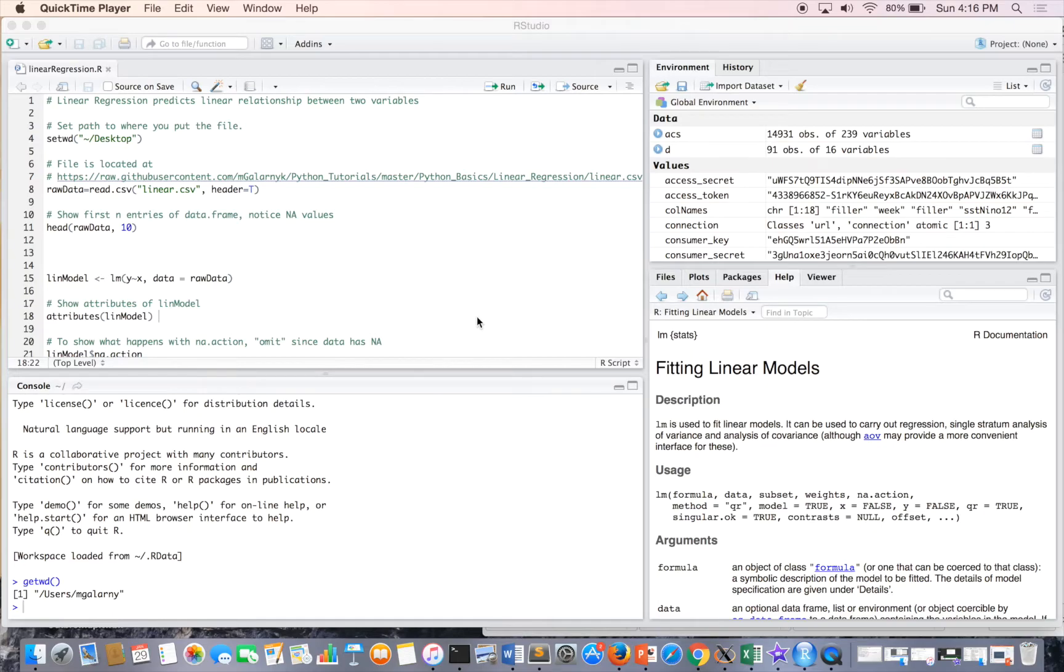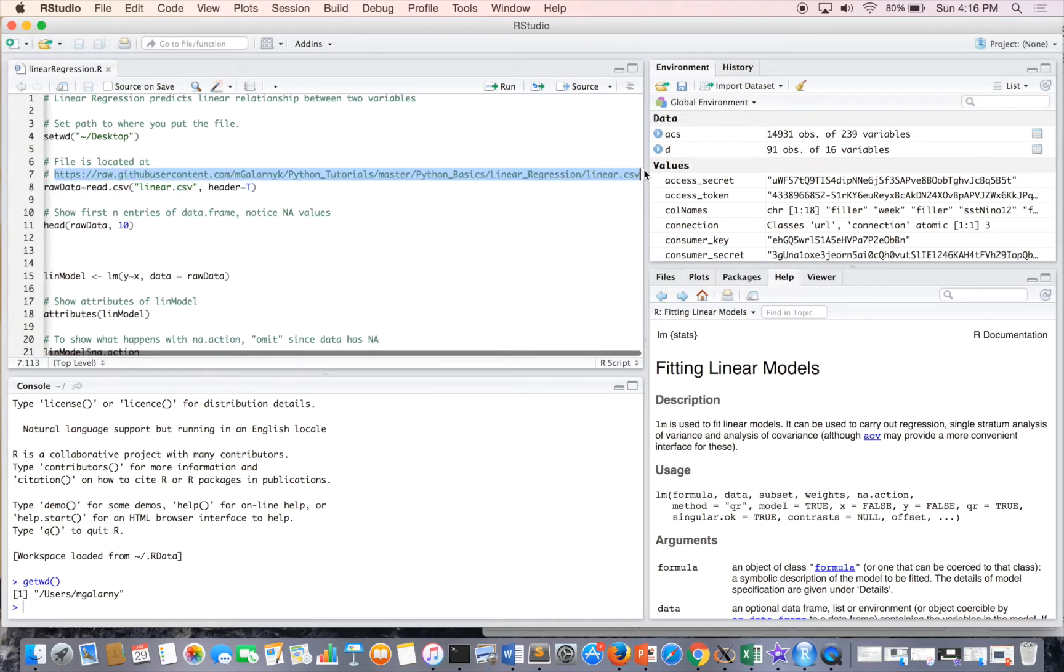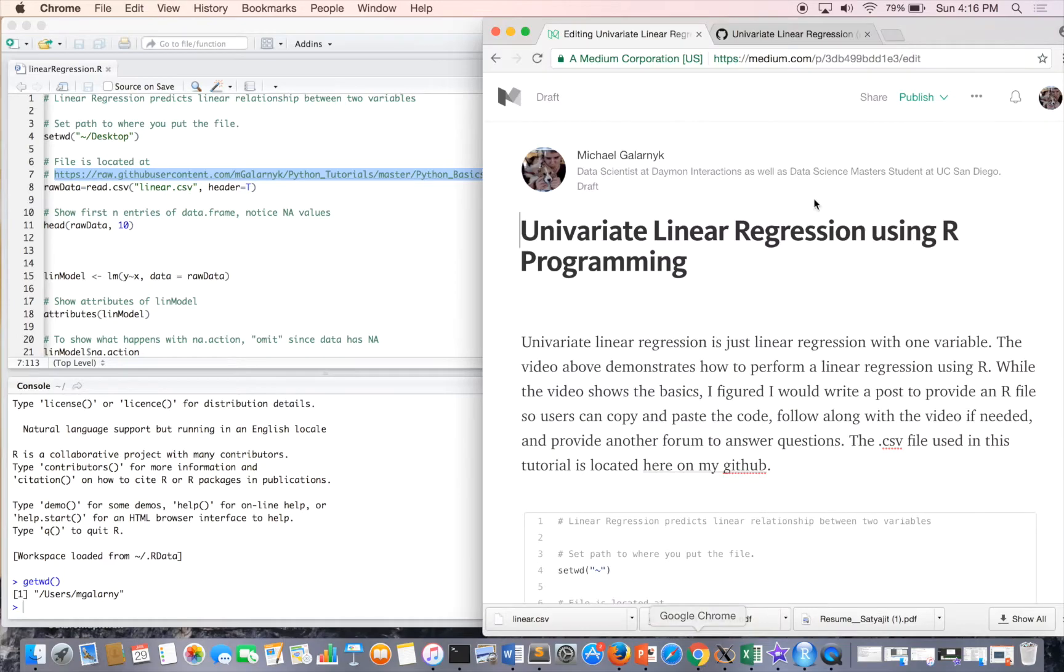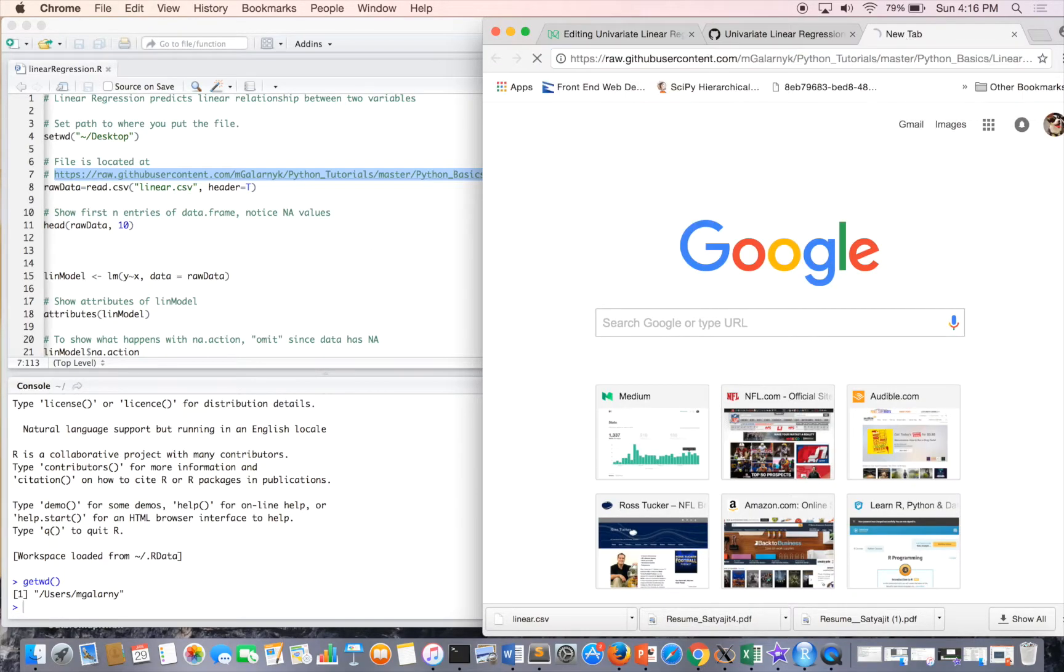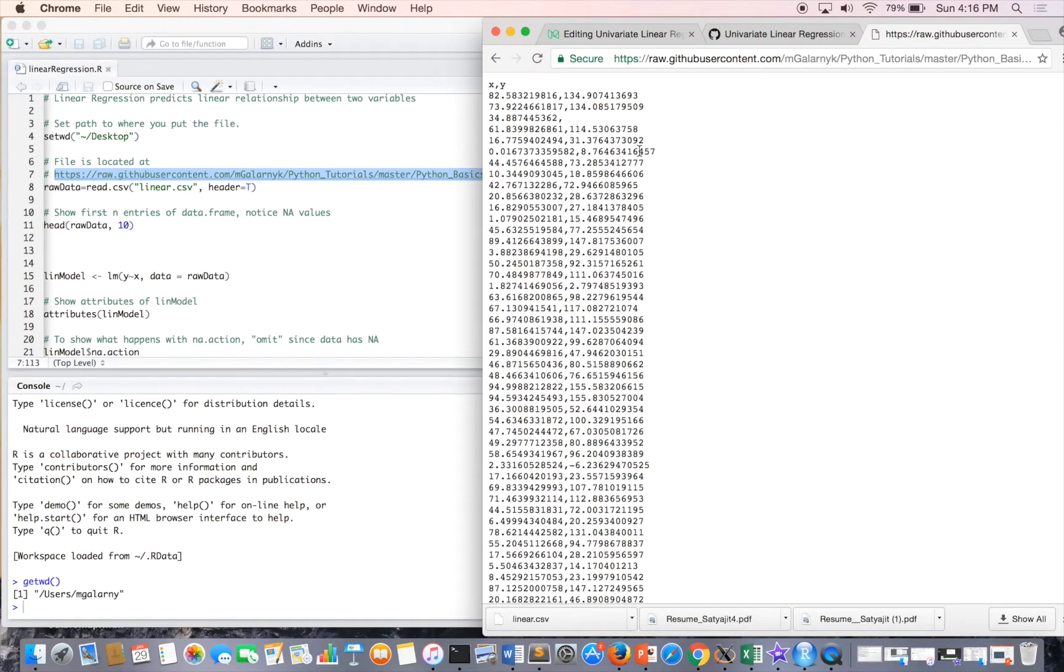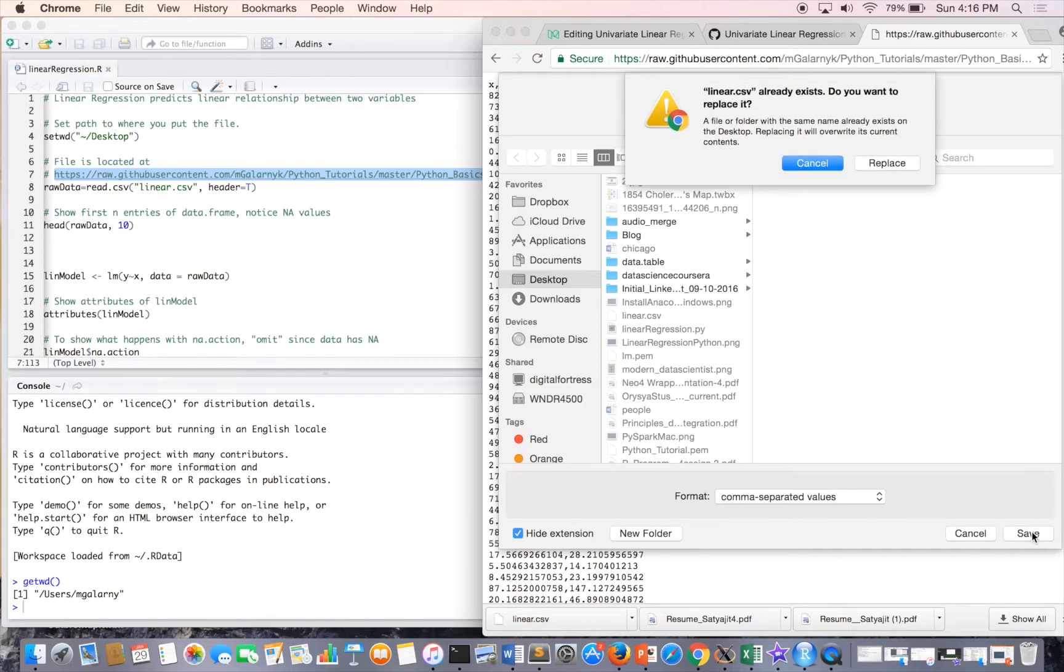So the first thing we have to do is get a file that has some sort of linear data. For this video I'm providing the linear file. Just follow the link and then save it wherever you want. So this is a CSV file and I'm saving it to my desktop.